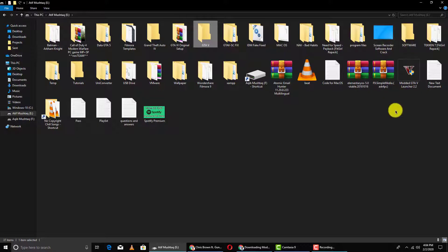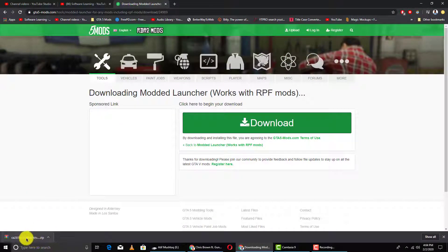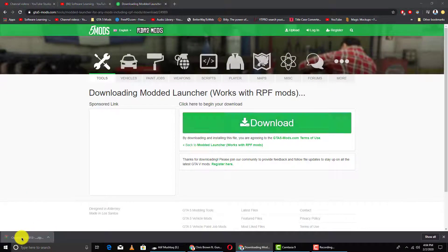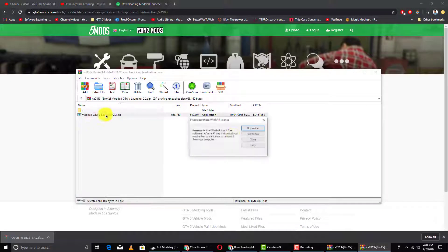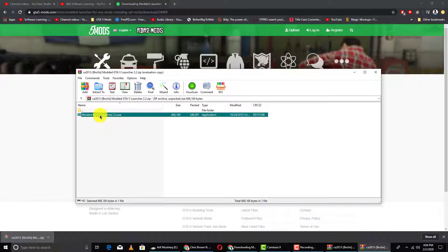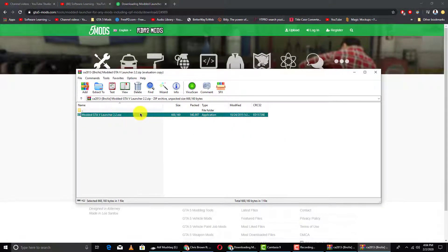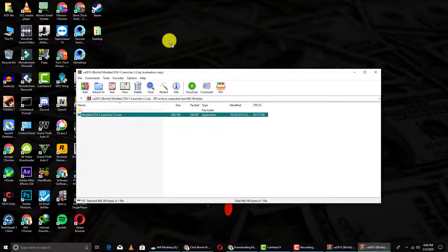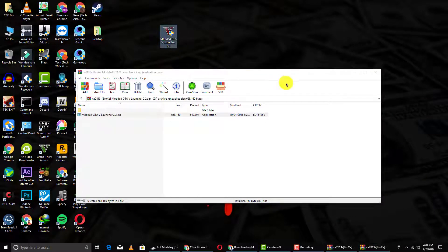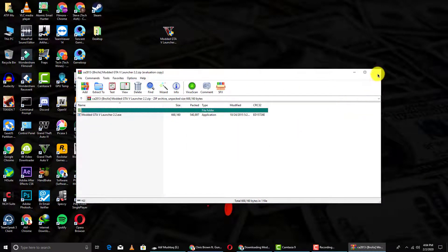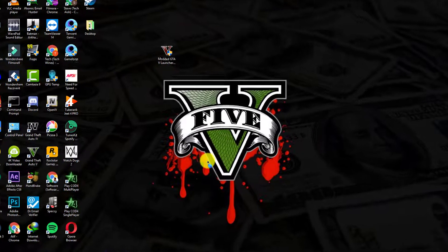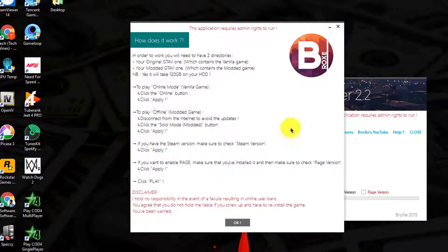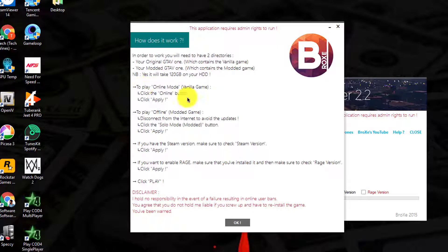Now you have this mod, so simply click on this and here you can see Modded GTA V Launcher 2.2 exe. I will extract this on desktop. After extracting this on desktop, simply open this and click yes. This will pop up like this. When you open this exe file for the first time, this will happen. Simply click OK. You can also read the instructions.